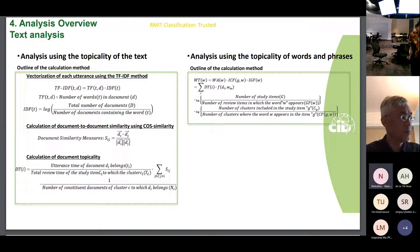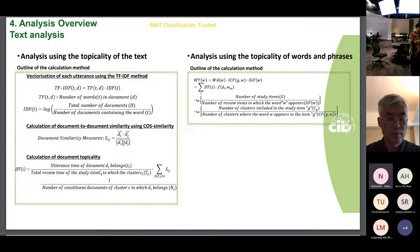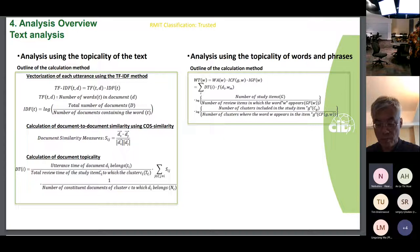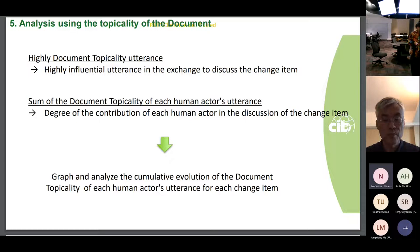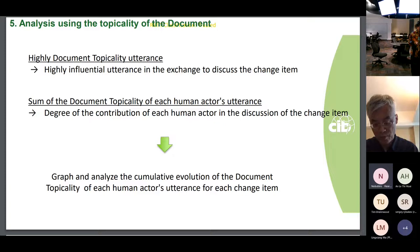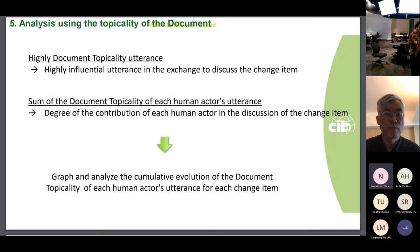We used text analysis techniques to investigate these classifications, calculating two main methods. Today's presentation will focus on the results of the analysis using the topicality of the document — DP. A high DP point utterance means that utterance was important in the exchange regarding the customization of each sub-category. In other words, a person who speaks many highly-DP-pointed utterances has a higher impact on the customization of that sub-category.